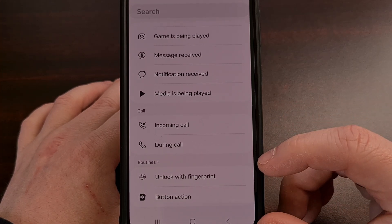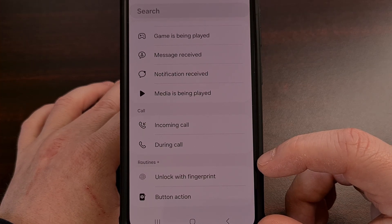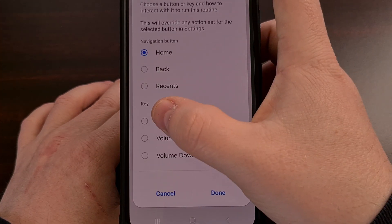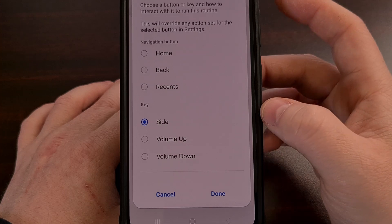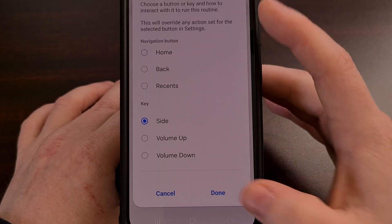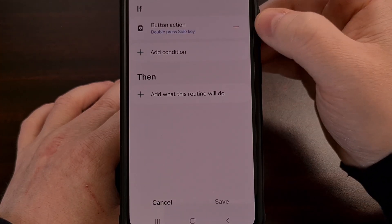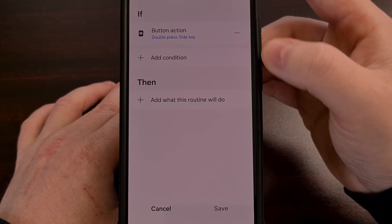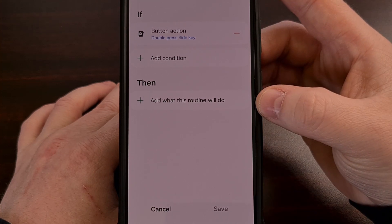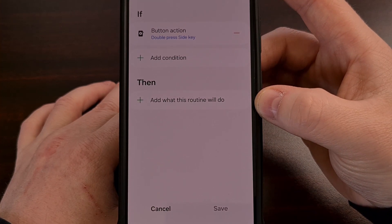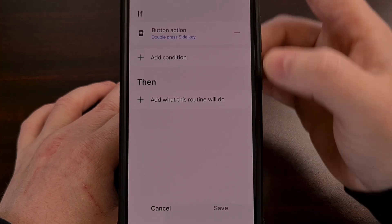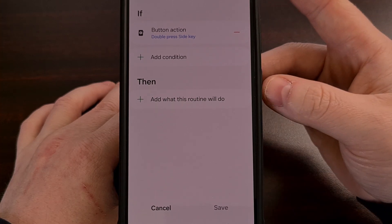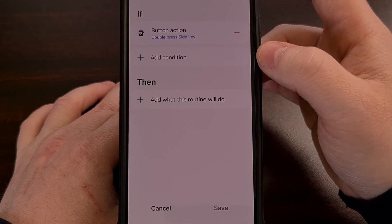That's why it's in its own section. We can choose the side key as our trigger action, and we can trigger something with Samsung Bixby's routine feature by using the double press side key trigger.